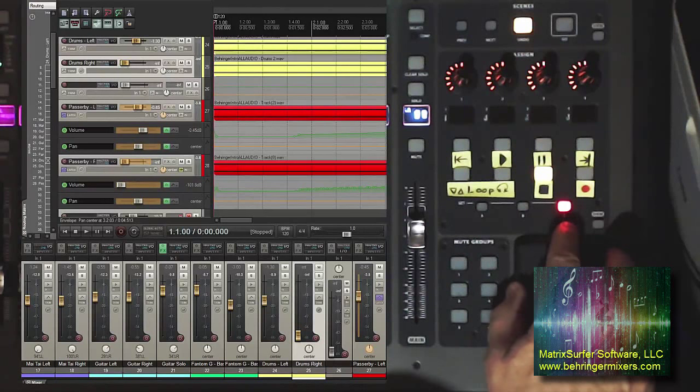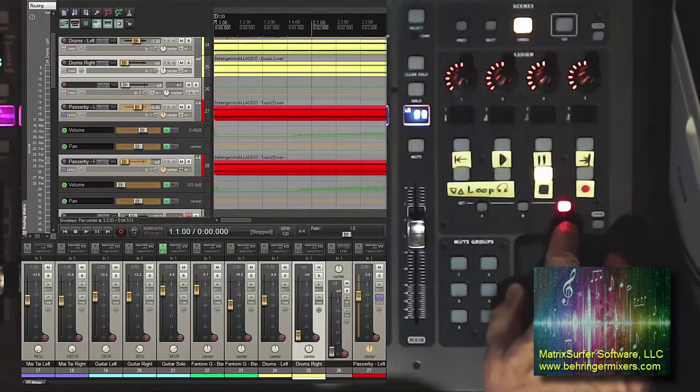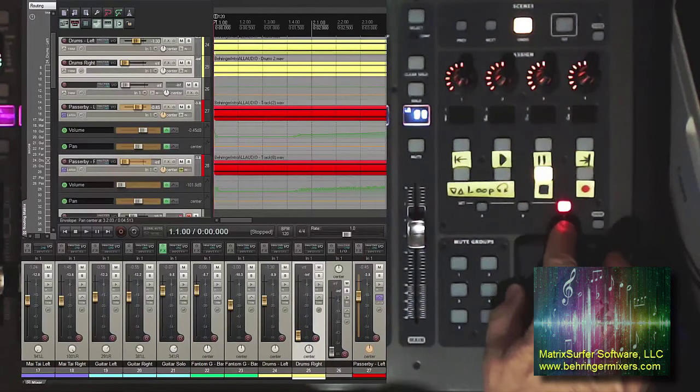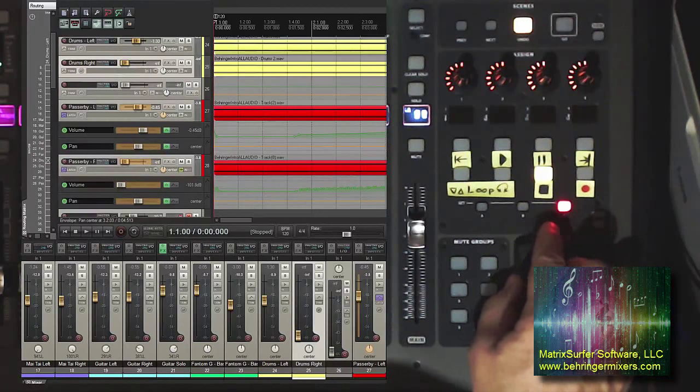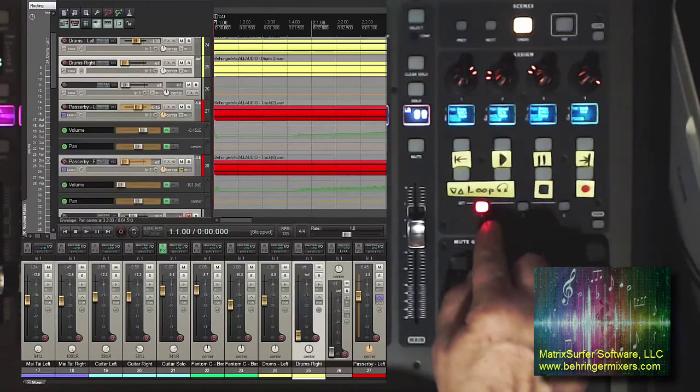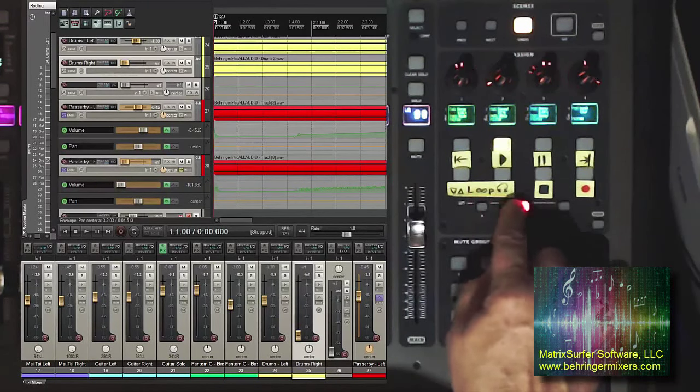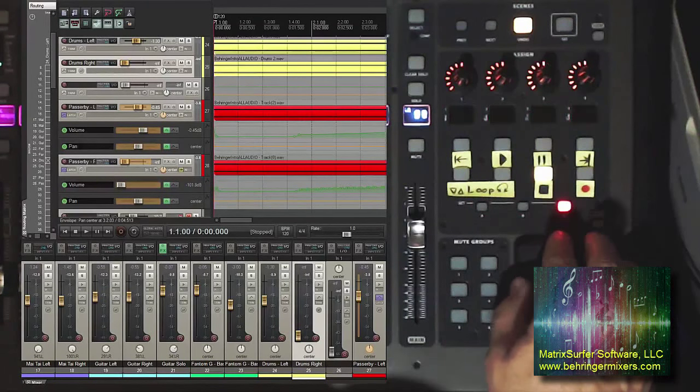The other thing I wanted to point out is make sure that you have bank C of your assigns operational. Because if you don't, you won't see that it's working.